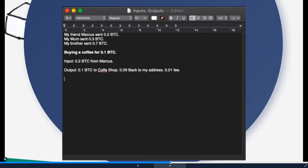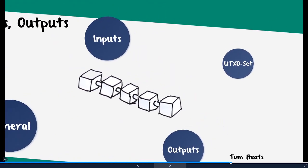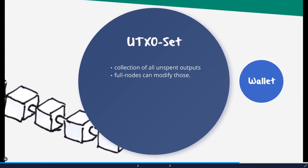And you might have also heard about the UTXO set. This is just a collection of all unspent outputs in the blockchain. And full nodes can modify the UTXO set. And this UTXO set is permanently shrinking and growing because almost every second transactions are being made. There are always new unspent outputs for new addresses.